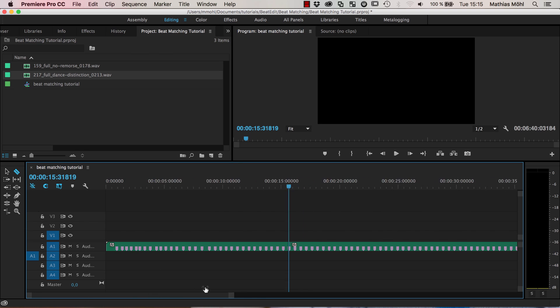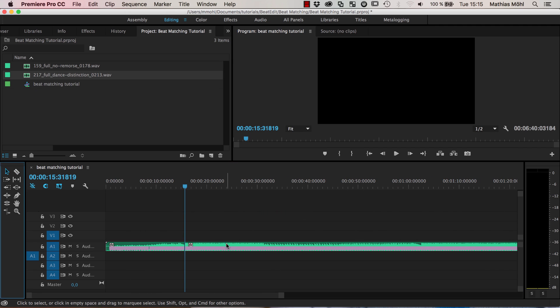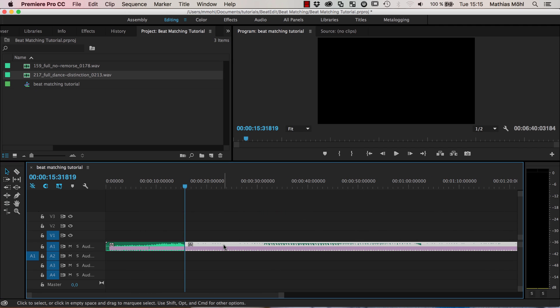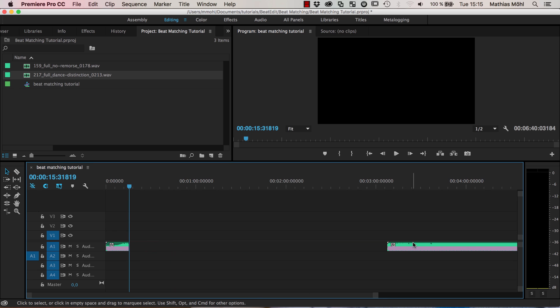And then I can cut at this point either using here the razor tool or keyboard shortcut command K. So this is where you want to cut the first song and I delete here the remaining part of the song. And now let's take a look at the second one.